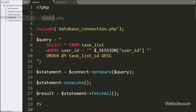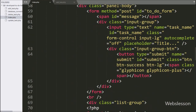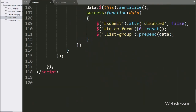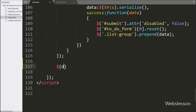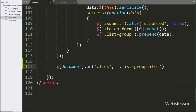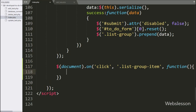Now we have moved to implement the check to-do list feature. For this, we go to the index page and write jQuery code. We write the $(document).on() method, and under this we handle the click event with the list-group-item class, so when we click on a particular to-do list item, this block of code will execute.